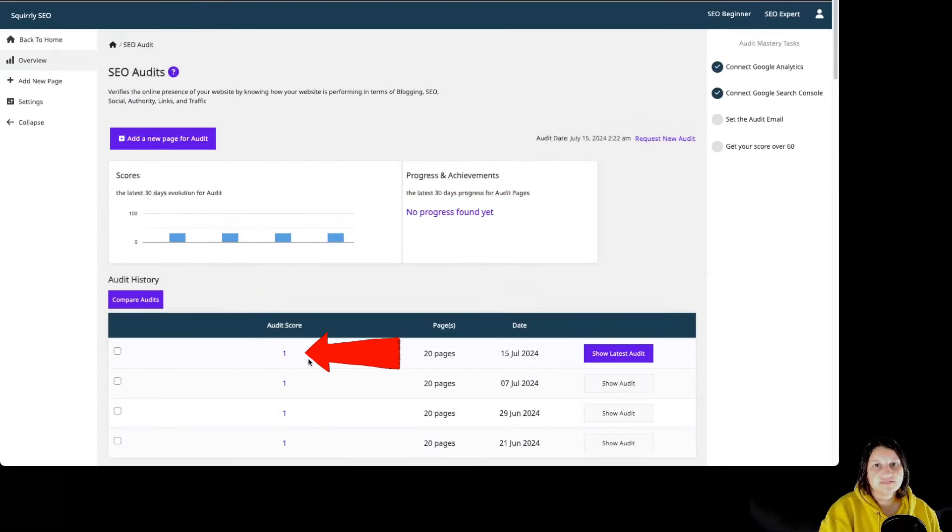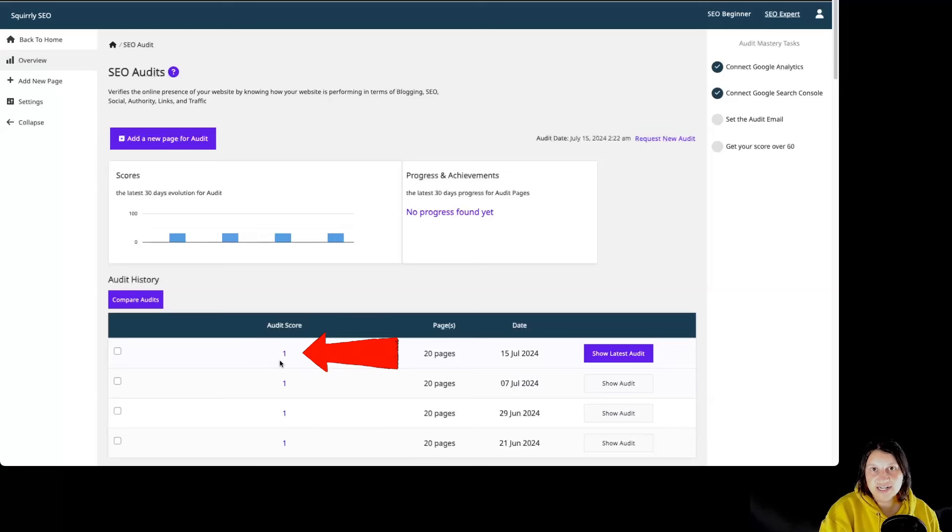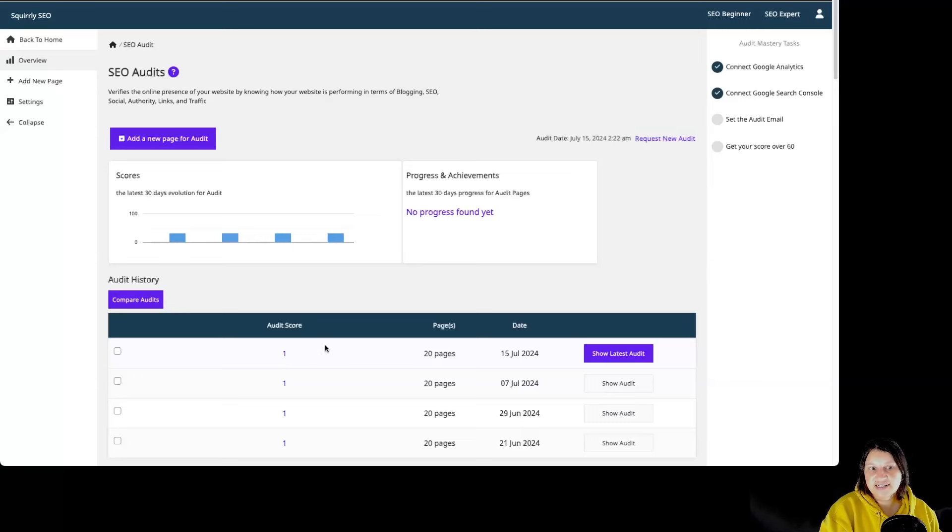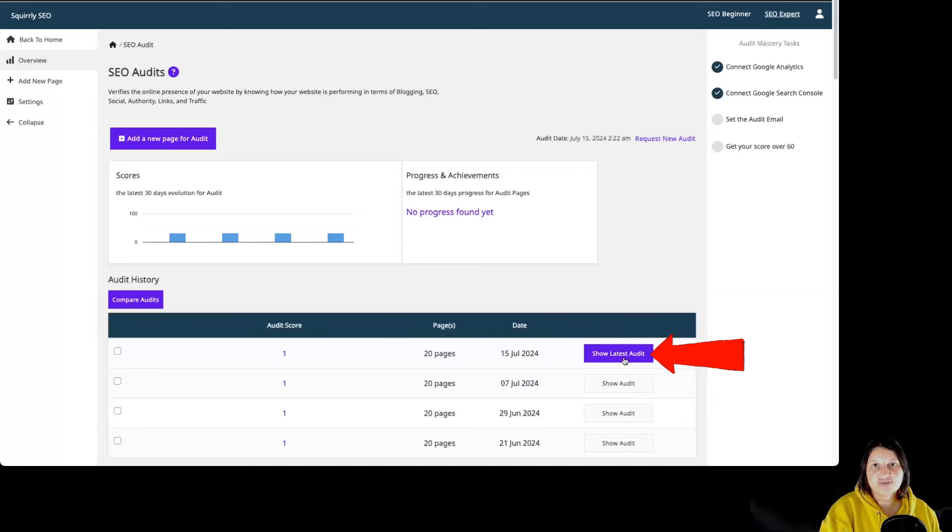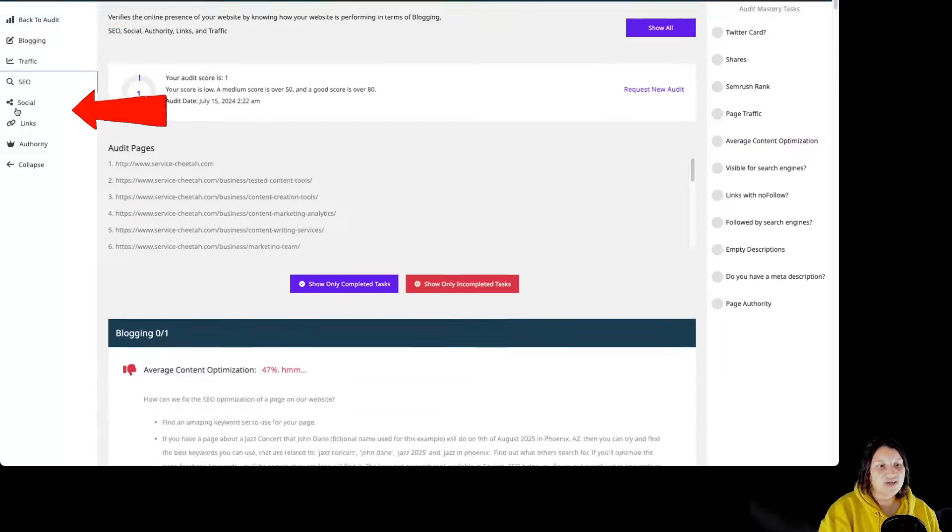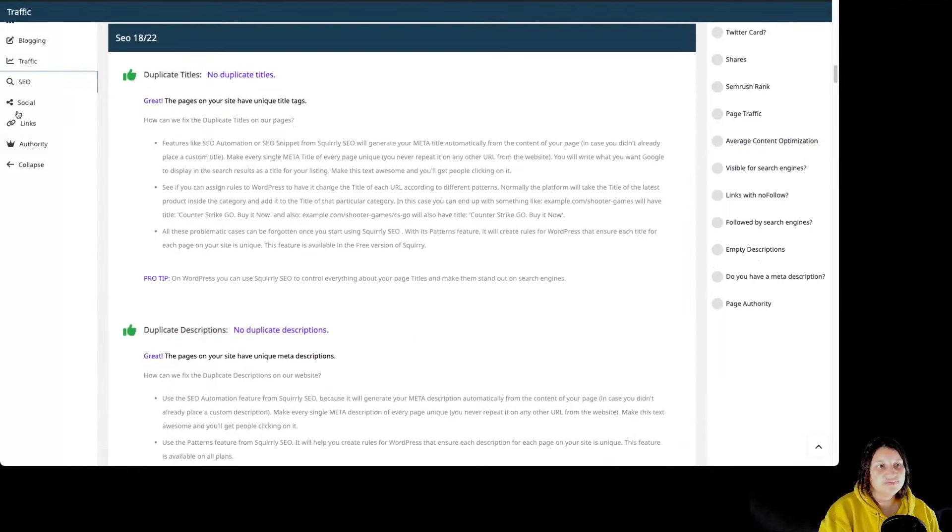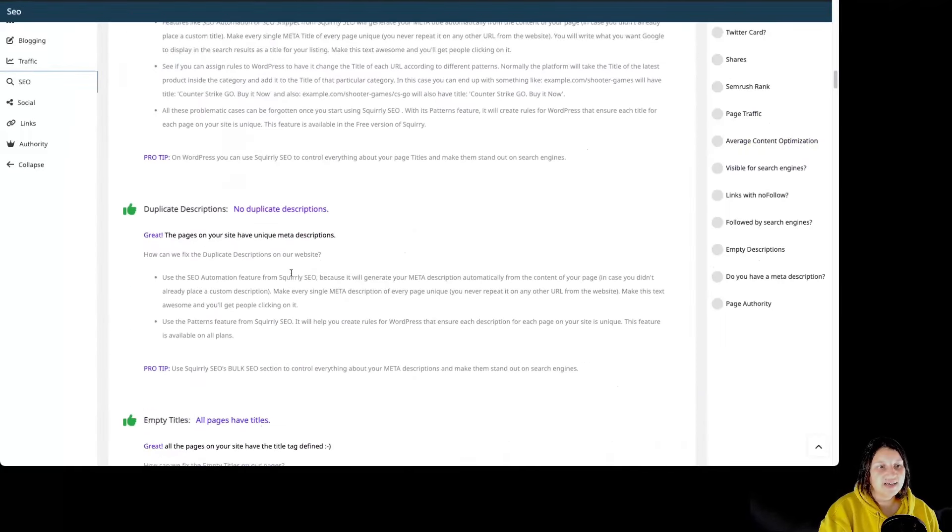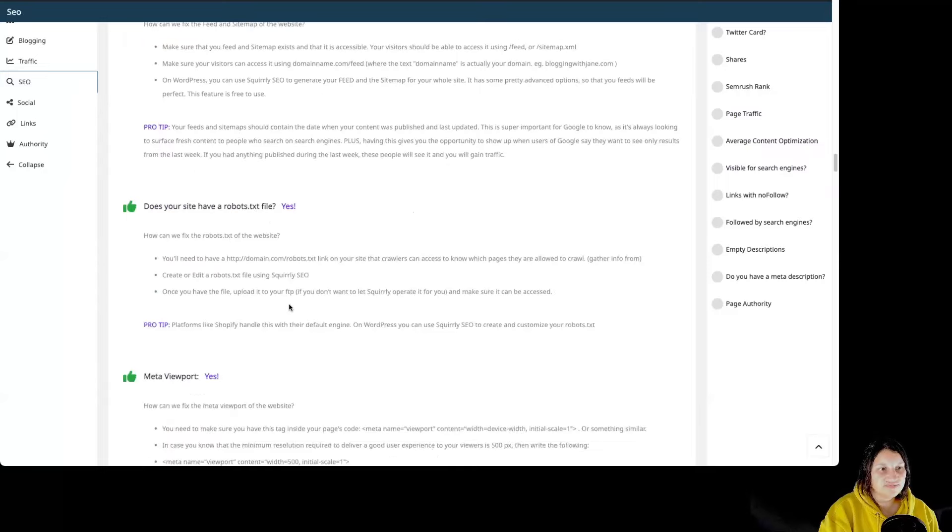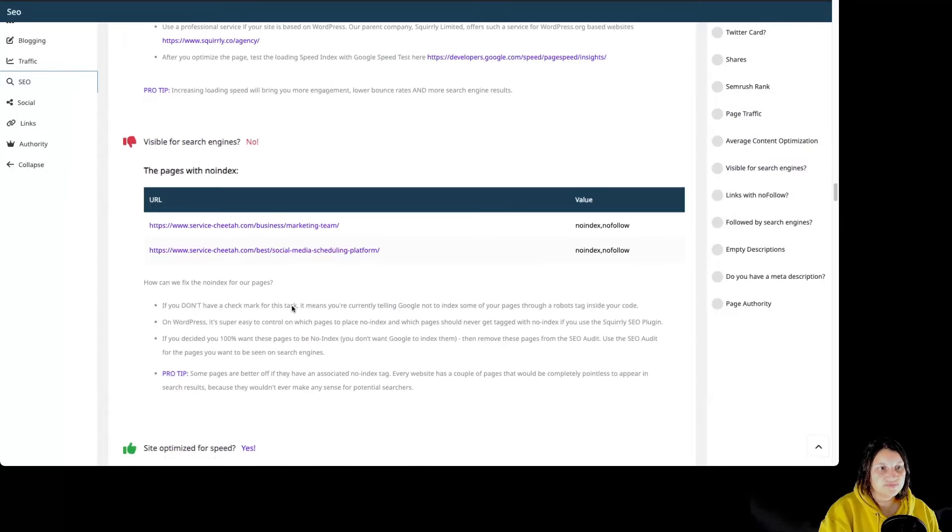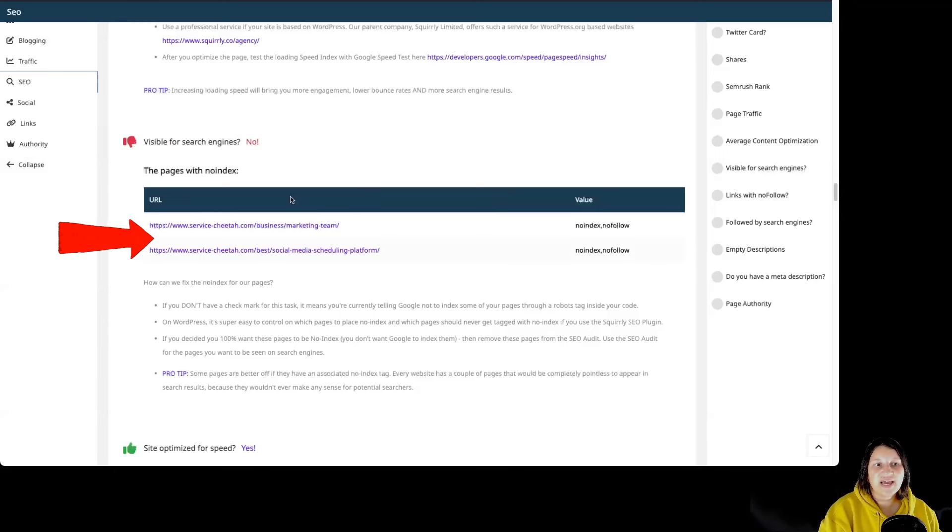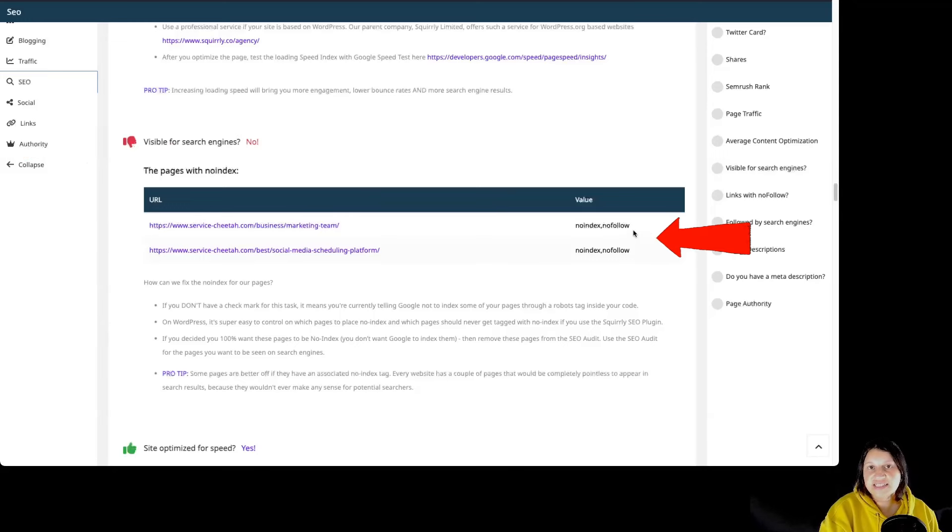Whenever you see that the audit score is one, it means that one of the pages you're auditing for this particular website has the Noindex HTML tag. So let's click on Show Latest Audit. By going to SEO and scrolling a little bit, we can see it over here. Visible for search engines? No. We have two pages that have the Noindex and the Nofollow tags.